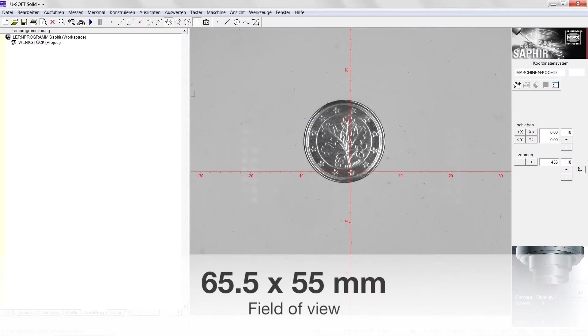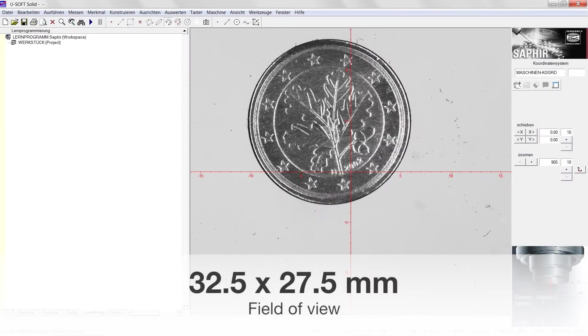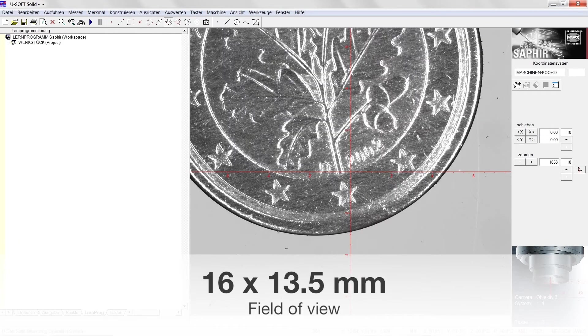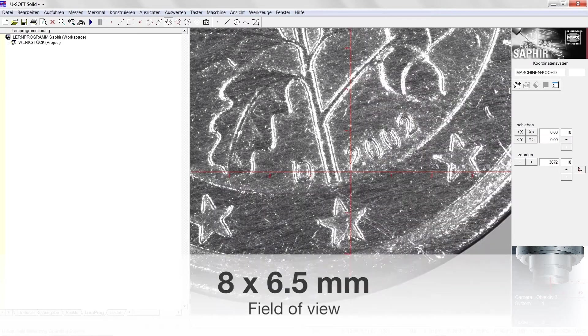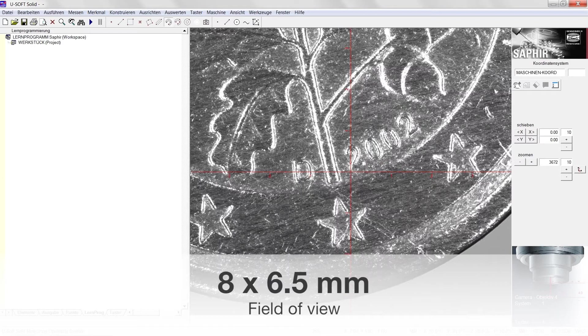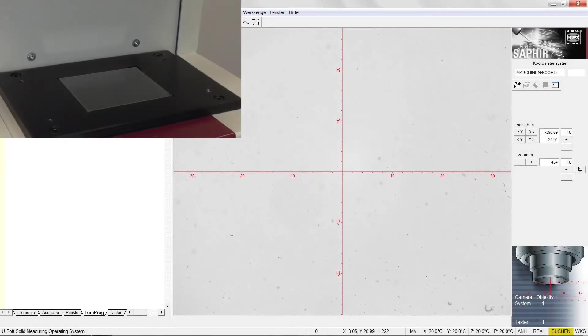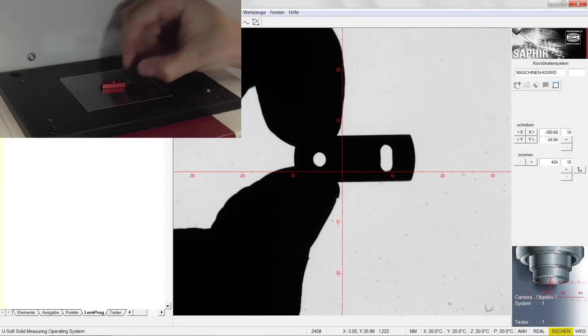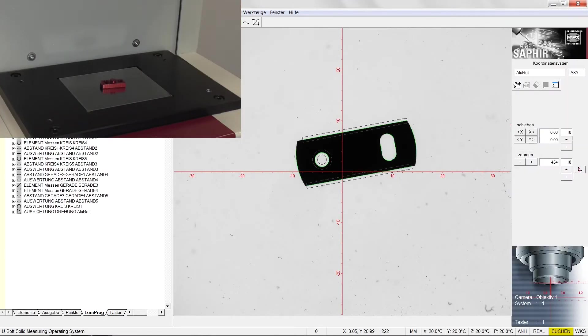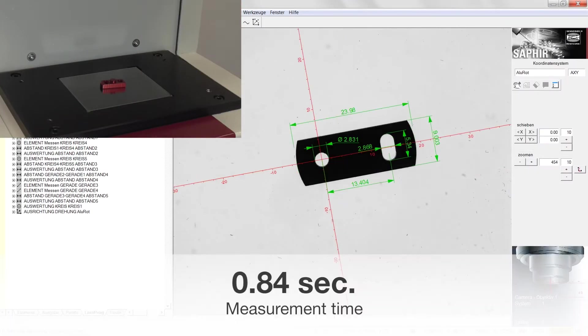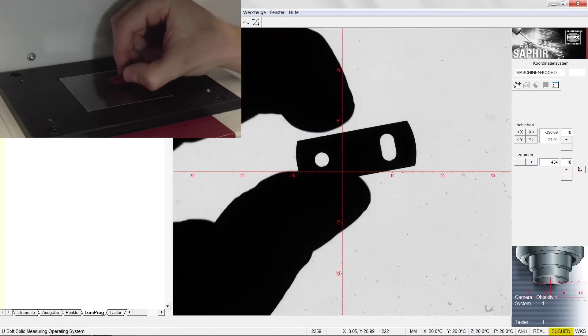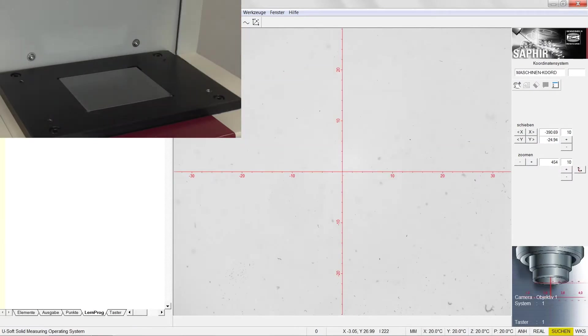Measurement starts automatically as soon as the work piece is in the field of view and the user has removed their hands from the detection area.